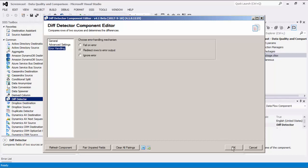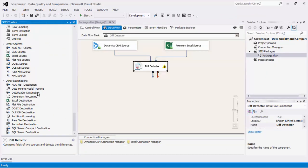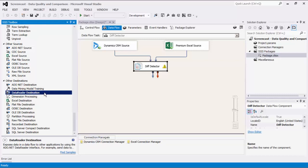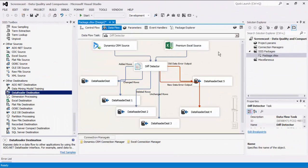Let's click OK to finish configuring our DIFF Detector component. For this demonstration, we are going to add four data reader destinations for the purpose of showing the data comparison. There are four outputs: added rows, changed rows, deleted rows, and unchanged rows. We will also add two additional data readers for the purpose of showing the error outputs for new data and old data. We will now execute the task.